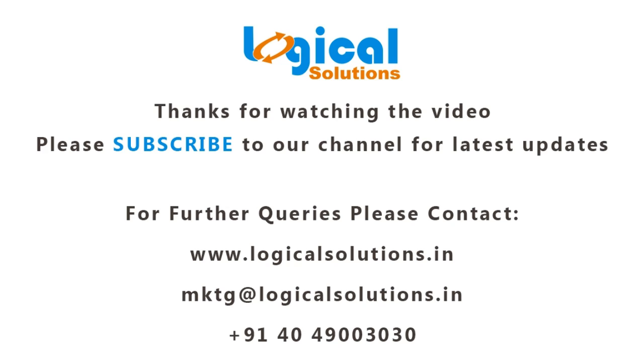So friends this is all about the static analysis of an assembly with no penetration contacts. Thanks for watching this video. Please subscribe to our channel for more updates in SOLIDWORKS simulation.